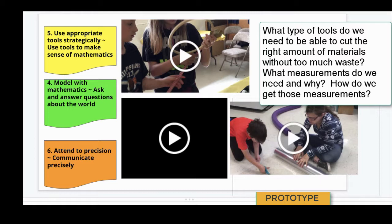During the prototyping phase, we really get a chance to look at the mathematical practice of using appropriate tools strategically to make sense of mathematics.